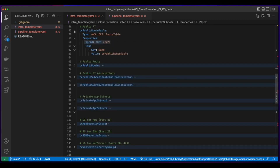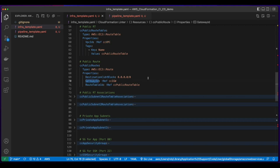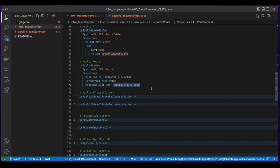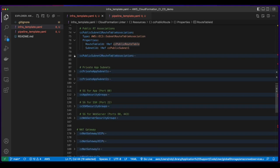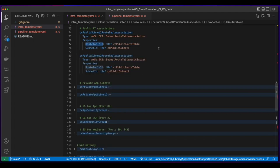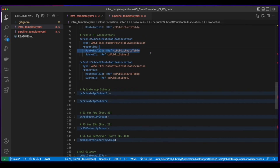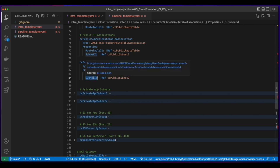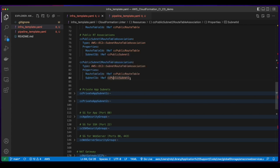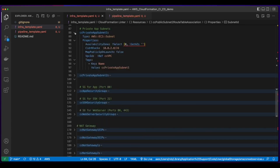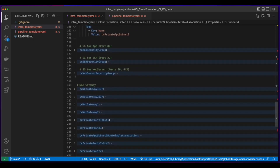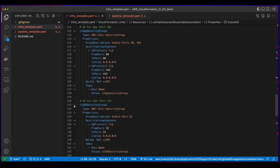There's a public route table which has a reference to the VPC, and a public route with a gateway ID which is a reference to the internet gateway and a route table ID which is a reference to the public route table. The public subnet 1 and public subnet 2 route table associations both have route table IDs which are references to the public route table. I also have two private app subnets and security groups for the app: an SSH security group and a web server security group.